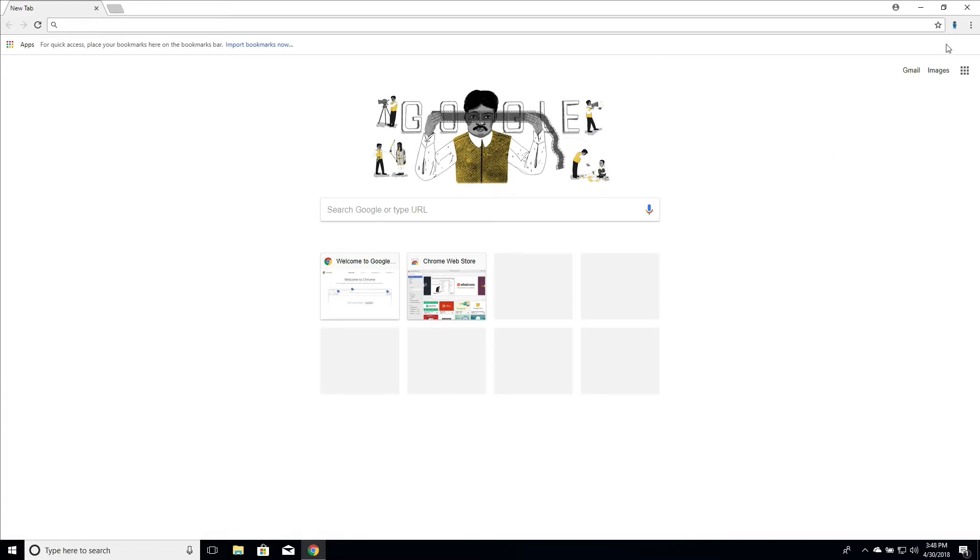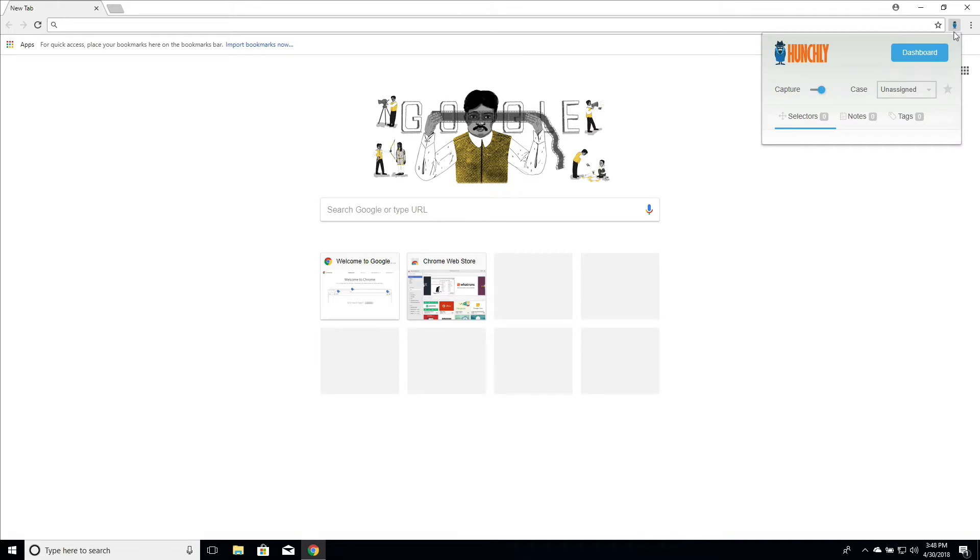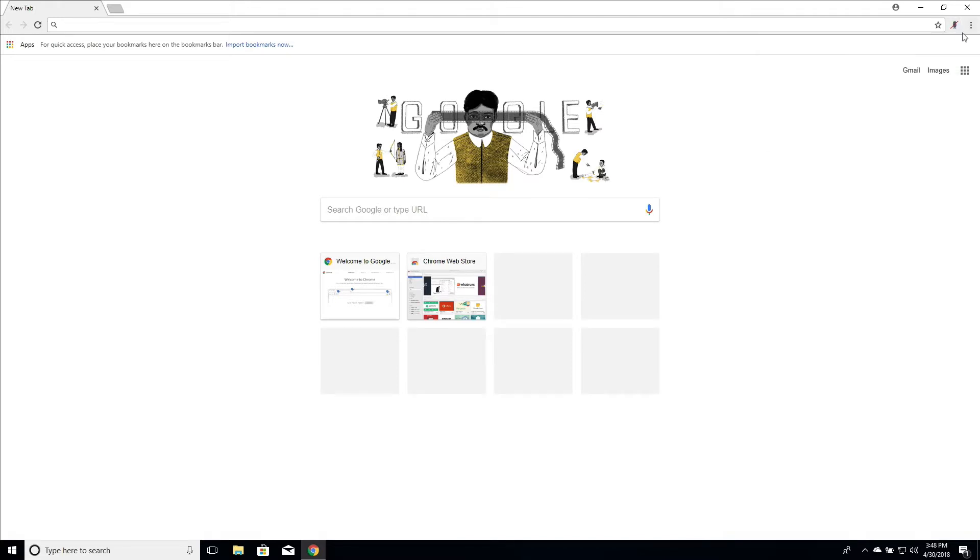So as we can see here, Hunchly is turned on and enabled. We can tell this because when it's disabled, you will see a little red line through him and he'll be grayed out.